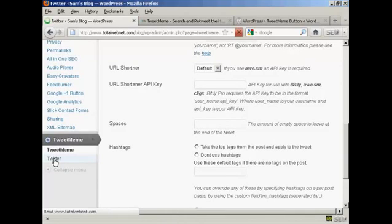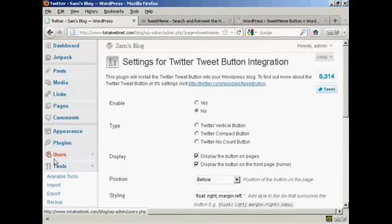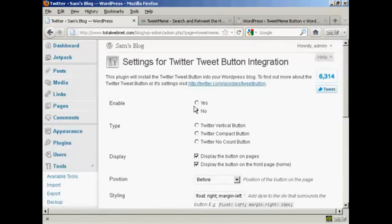You also, if I click here, will want to integrate it into your Twitter account.